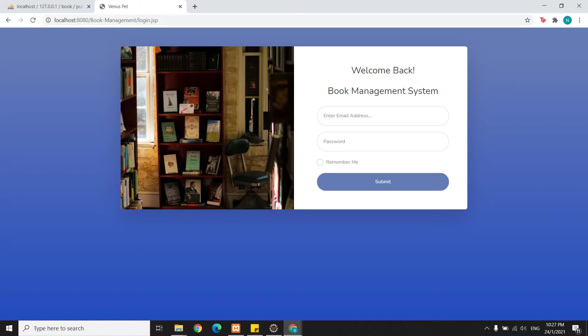I use MVC architecture that I learned from the subject of enterprise programming. Now I will show you the functions of the system that I developed.